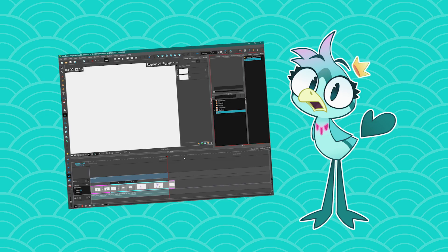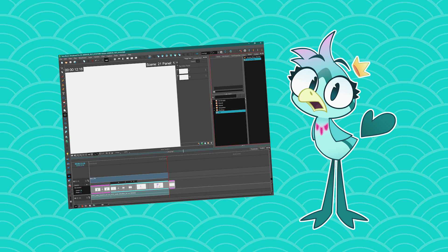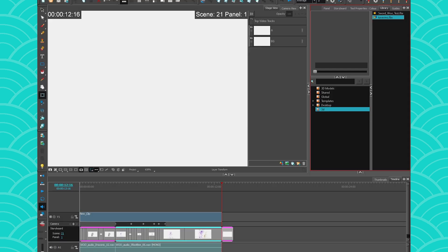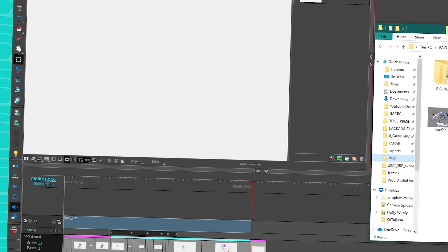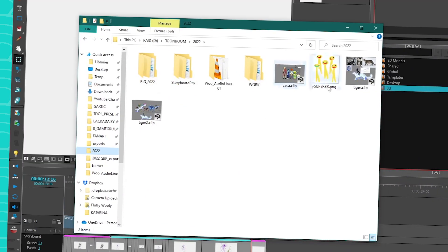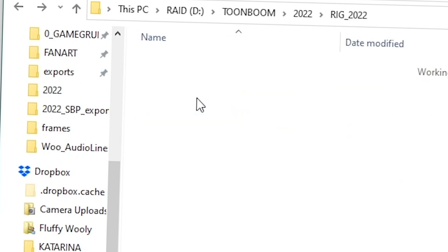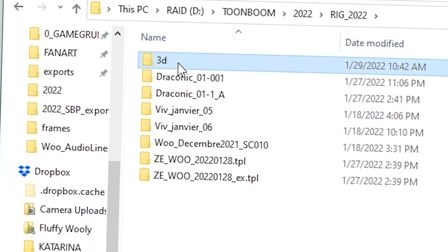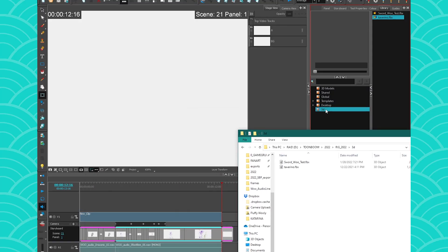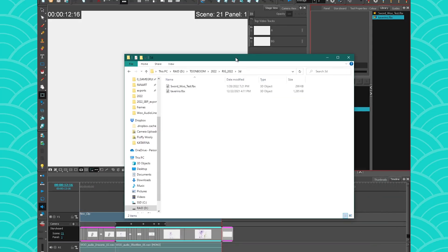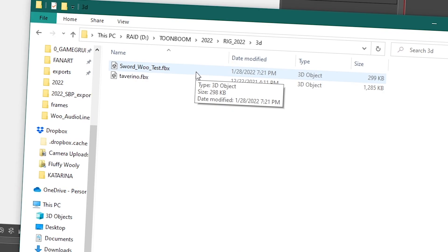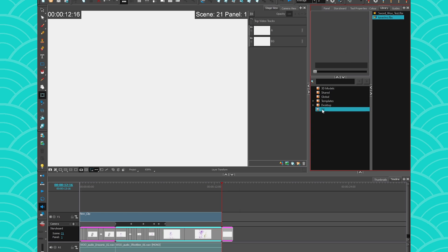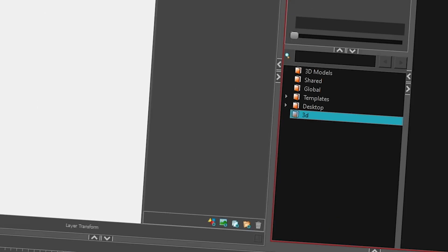If you don't know how to use the library view, I have a Harmony tutorial about it. So just go follow this. And then what I have in my computer is I have my files. Oh, look, it's the super. And in my rig folder, I have my 3D folder with my models. So this is exactly what I'm reading here. So to import your 3D models into Storyboard Pro, you need to have them on your computer. And then you just go open your folder, and then you import your models.